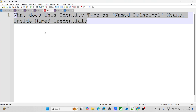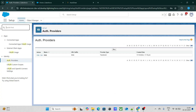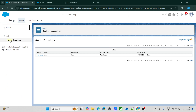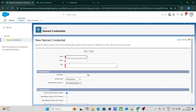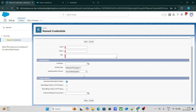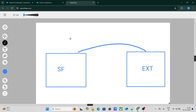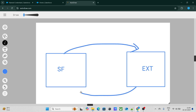The next question is: what does the identity type 'Named Principal' mean inside Named Credentials? If I go to Named Credentials right now and try to create a Named Credential, there are three identity types. Usually I see people keeping it as Named Principal. When you are doing an integration — say Salesforce to an external system — you are pushing or pulling data from that external system.